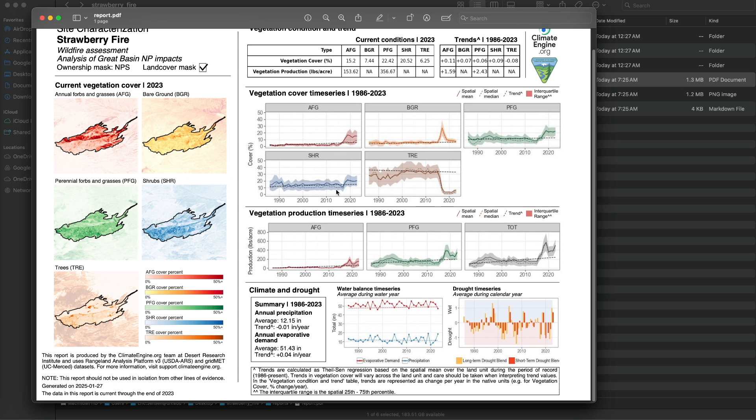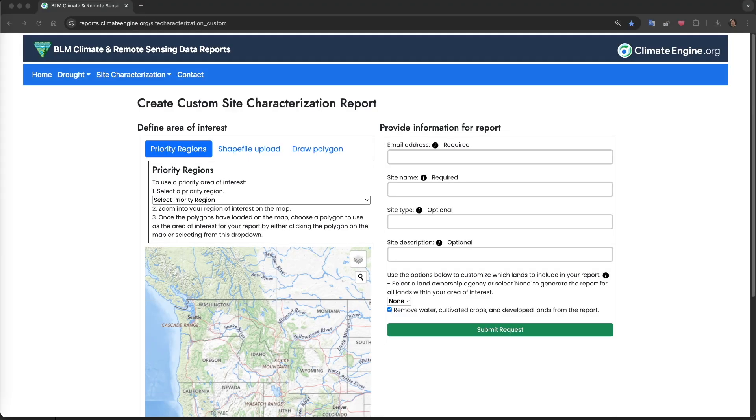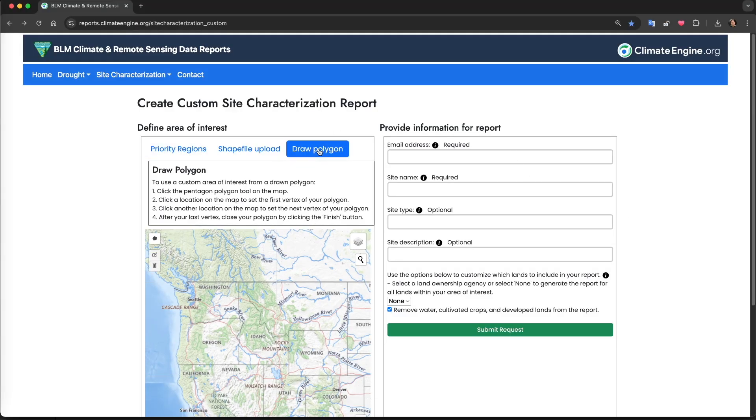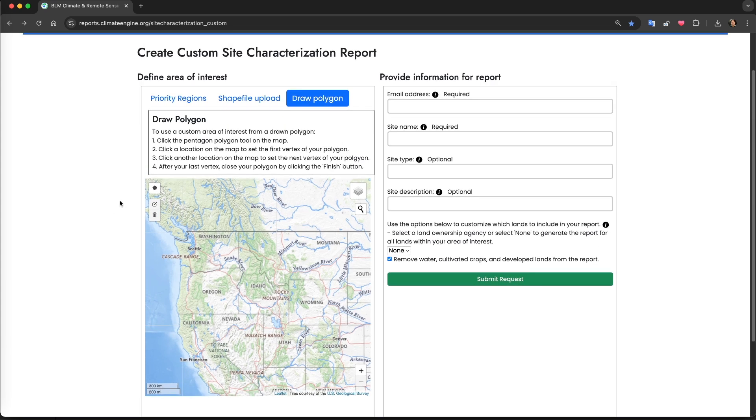The final option for defining your area of interest is to draw your own area of interest on a map in the app.